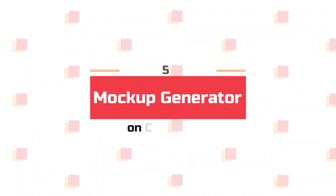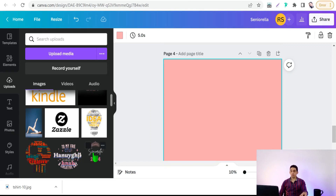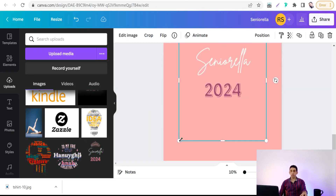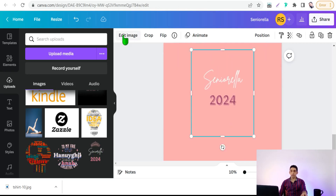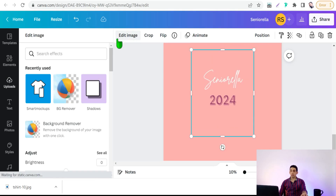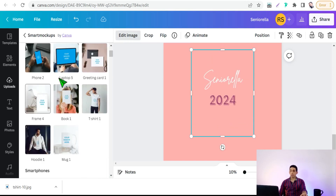By the way, on Canva.com there is an amazing feature to generate mockups for different products and items like t-shirts, hoodies, mugs, iPhone cases, laptops, and so on. All you have to do is upload your design with a transparent background, then go to 'Edit Image' and you'll find the 'Smart Mockups' tool.